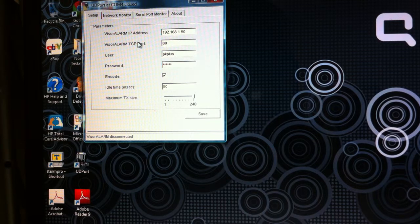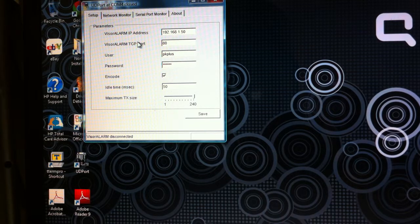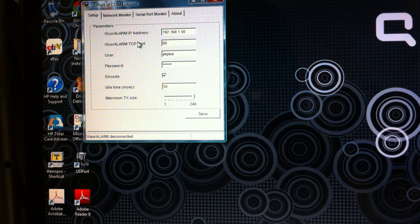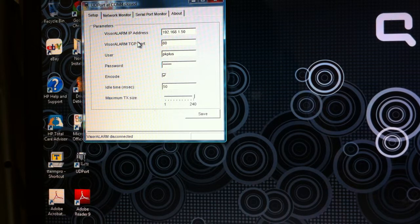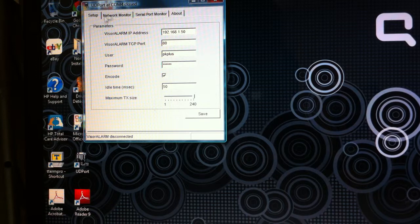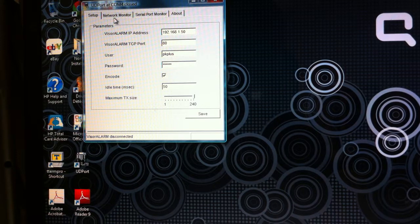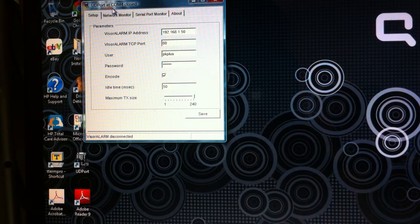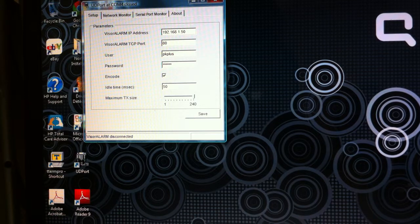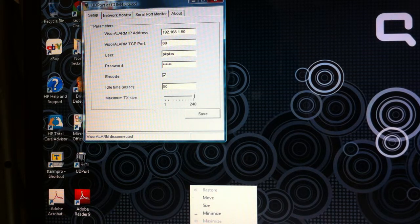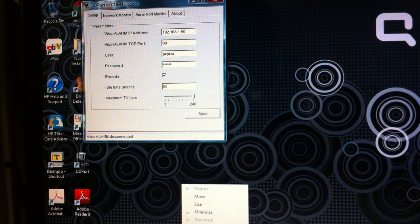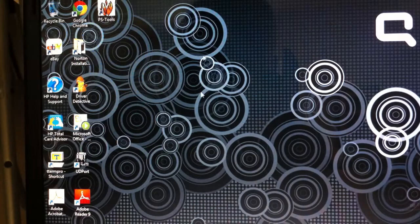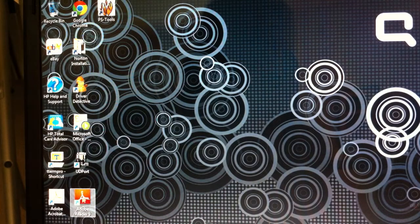When you first install it, it'll ask you what COM port you want to capture. Your programming software, the actual software that you use for the panel, will also have a corresponding COM port. I set mine up for COM 4. When you first install it, it'll ask you what COM port you want to capture, so I captured COM 4.